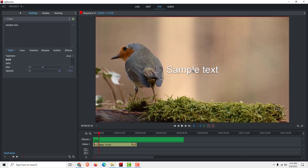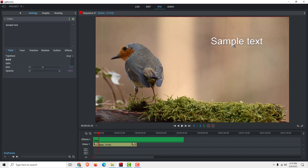Now we have the sample text on our video. To move the text, select it and move it — for example, to the top corner.